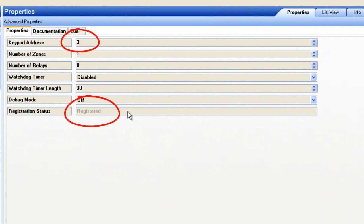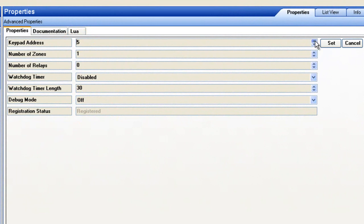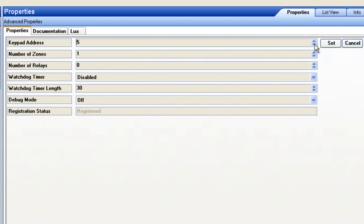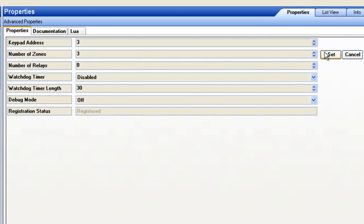From here, you can modify any of the HHIM settings. The keypad address can now be assigned to the appropriate address required by the Security Panel. Now change the number of zones. Input the highest number of zones you would like to monitor, even if they are not all used.